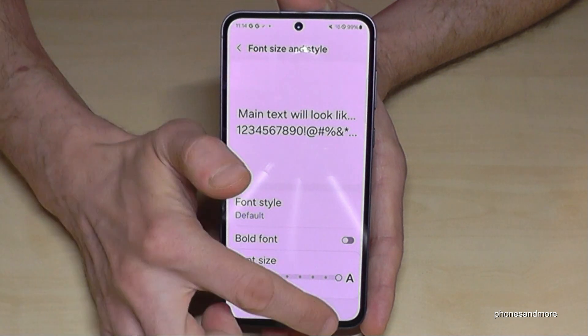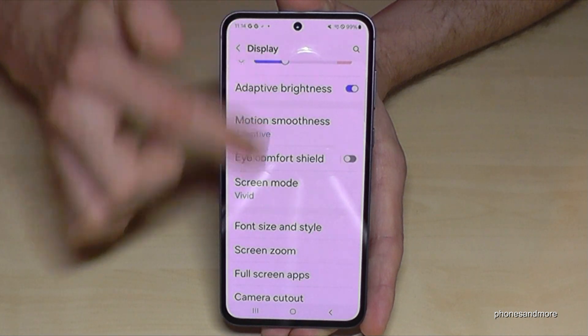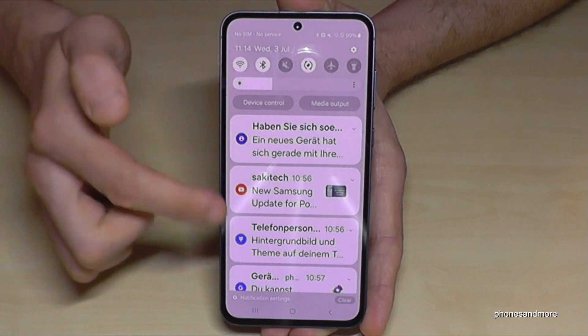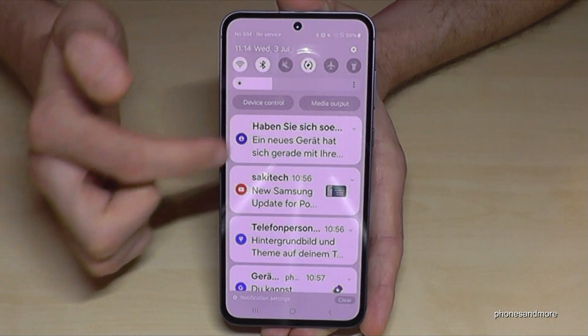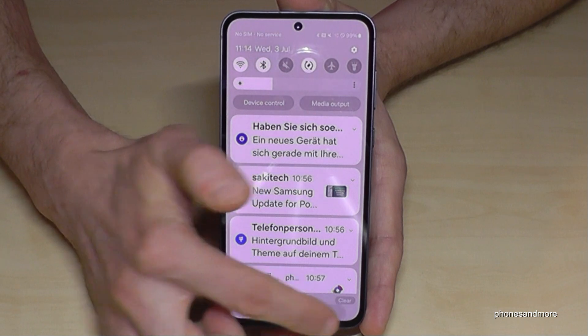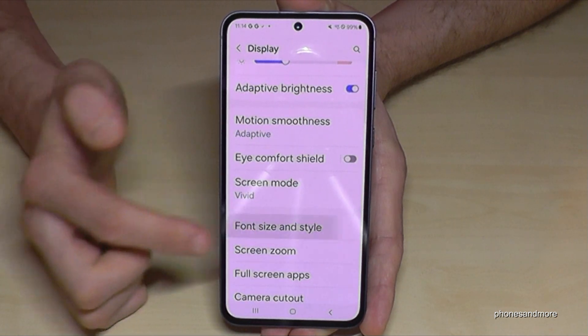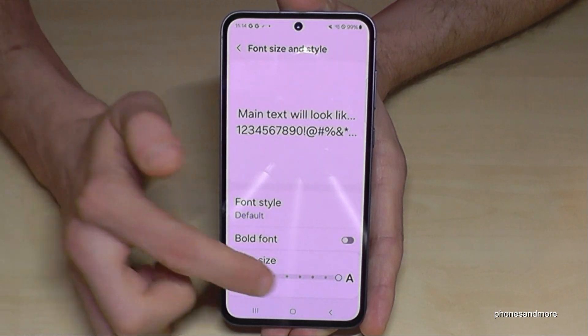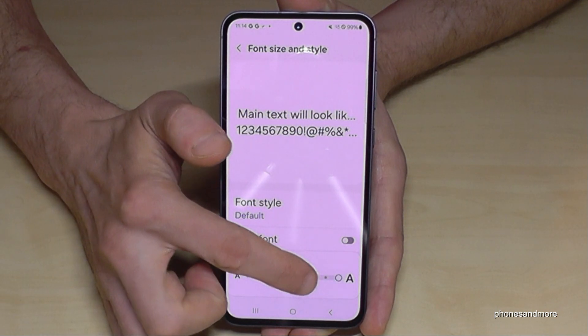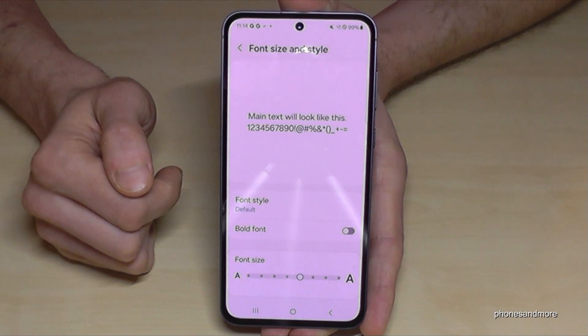If you increase it to the maximum it has a negative effect on the notifications because you can't really read the previews well anymore. This is why I recommend that if you want to increase the text size, you should always go to the medium level.